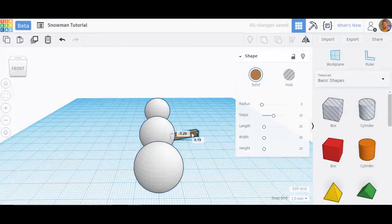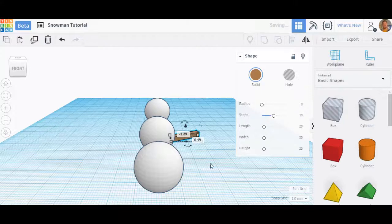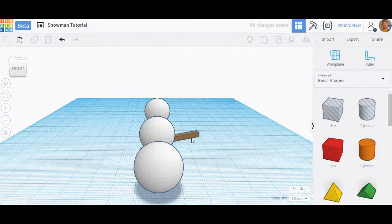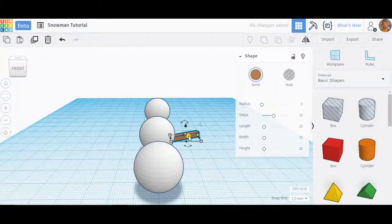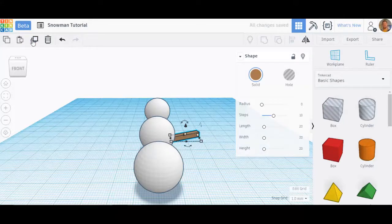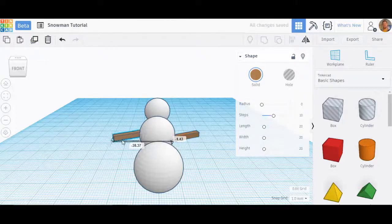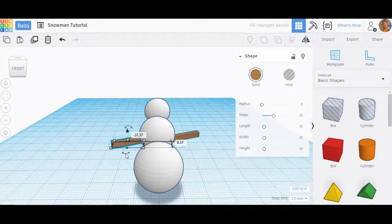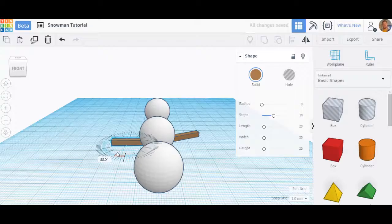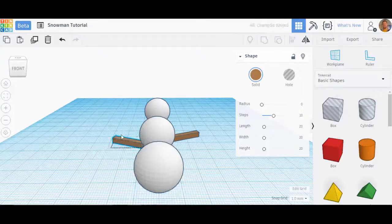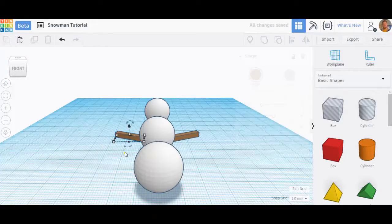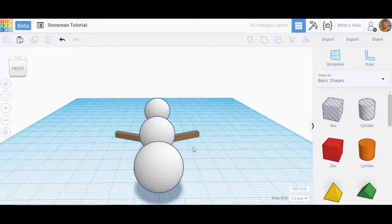That looks pretty good, so I've got this great snowman arm here. I want another one so I'm just going to duplicate that. I'll slide that one over here and I can just rotate it a little bit this way.